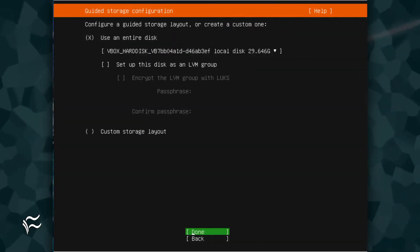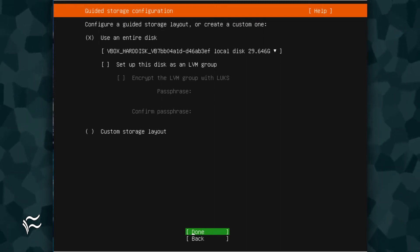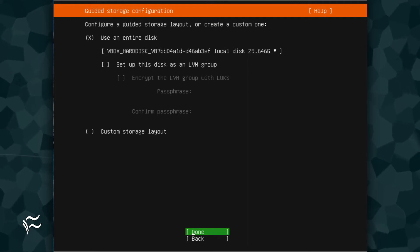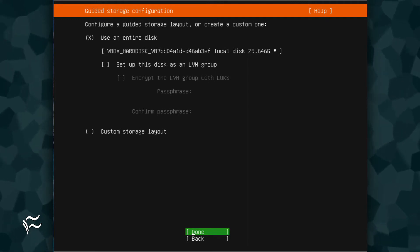You now have to select the Storage configuration. Chances are good you can stick with the default, which is to use the entire disk. In this same screen, you can opt to set the disk up as an LVM group.